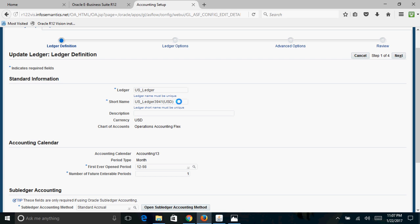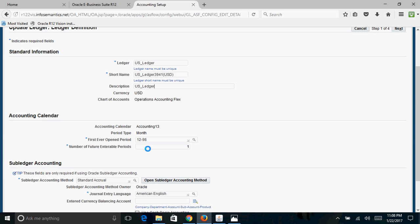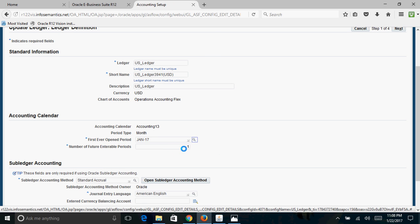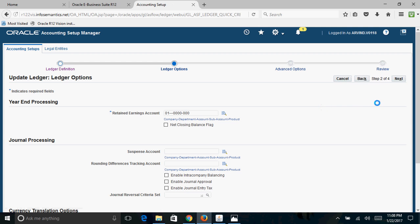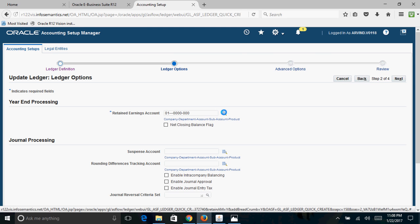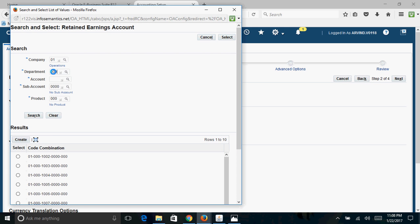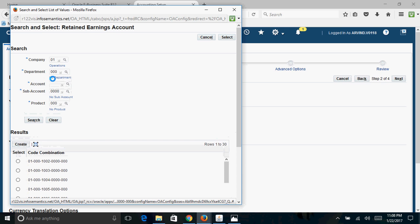This shows your ledger name and the short name assigned by the system — you can edit it or leave it as-is. Give a description (I'll use the ledger name). Set the First Ever Open Period — I'll use Jan-17. You can leave the number of future interval periods at the default of 1 or increase it. On the next page, the Retained Earnings Account is mandatory (marked with a star) — enter the department as 000.